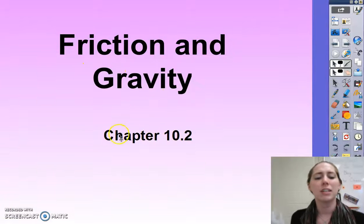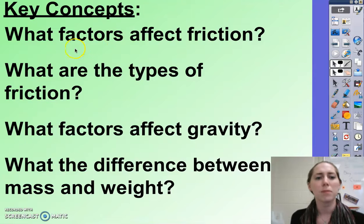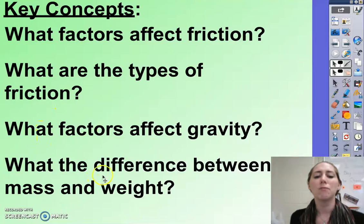This is friction and gravity, and it correlates with chapter 10.2 in your textbook. Your key concepts for this video are: what factors affect friction, what are the types of friction, what factors affect gravity, and what is the difference between mass and weight.